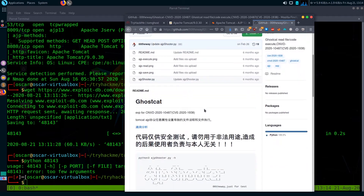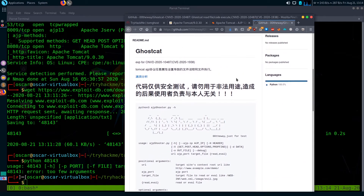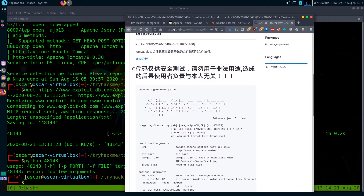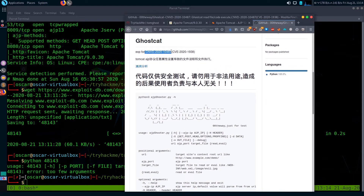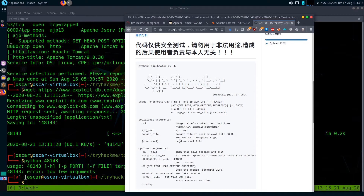I searched around and found a GitHub page referencing CNVD-2020-00010487, which is a notation for exploit CVE-2020-1938. I noticed a specific filename mentioned: WEB-INF/web.xml. Let's try to read that web.xml file using the exploit.